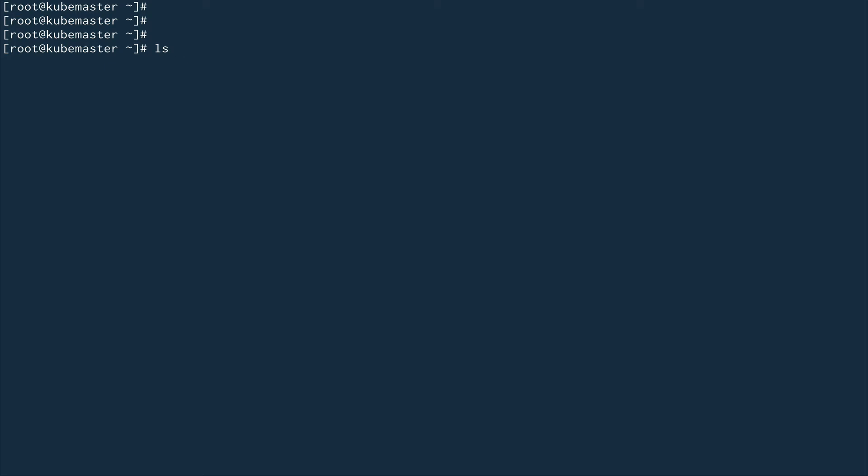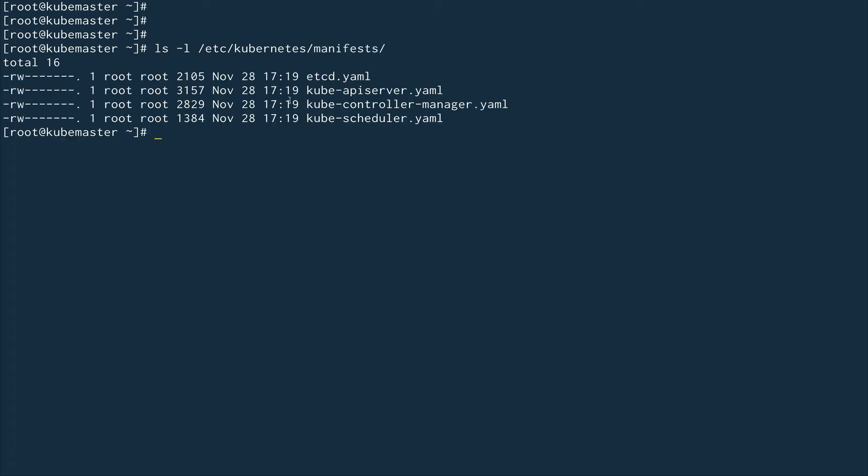In the last video I showed you the directory where the manifest files for the static pods can be found. Let's look into the directory which is /etc/kubernetes/manifests. You can see this has all the YAML files of all the control planes: scheduler, controller, kube-api-server, and etcd.yaml. These are the main control plane objects.